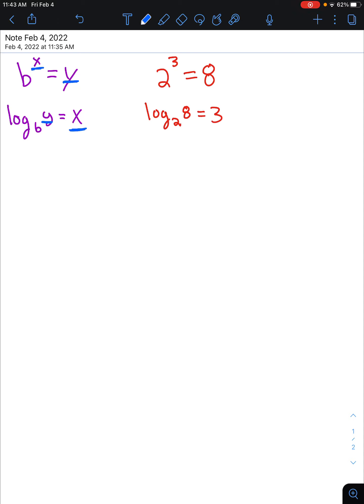That may seem familiar — when do we see x and y switch? We do that when we are finding inverse functions.